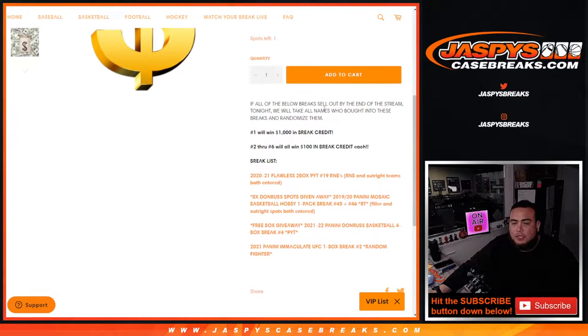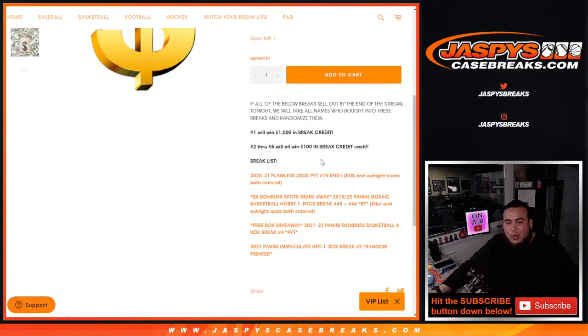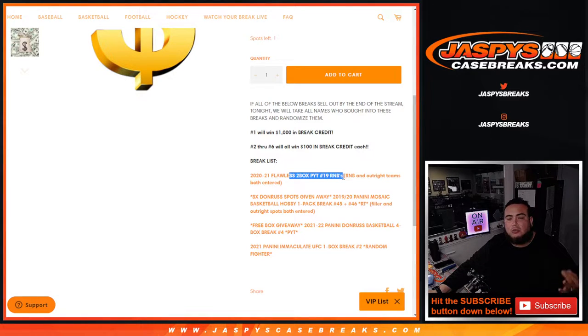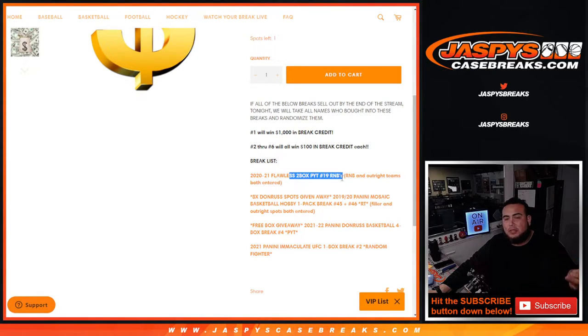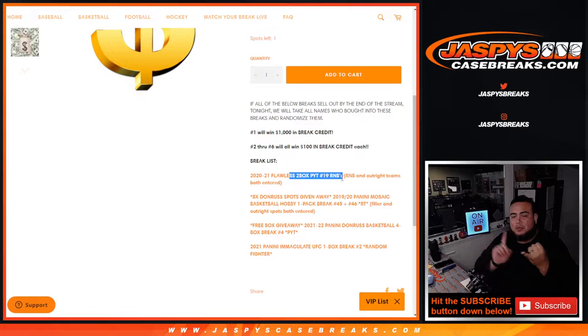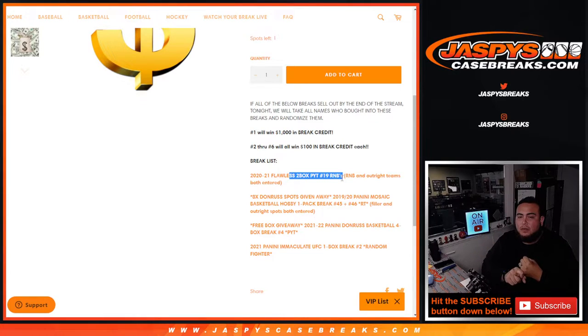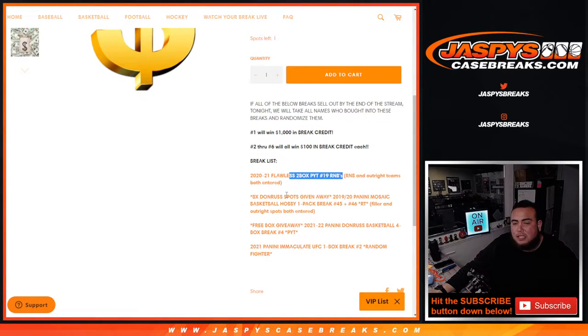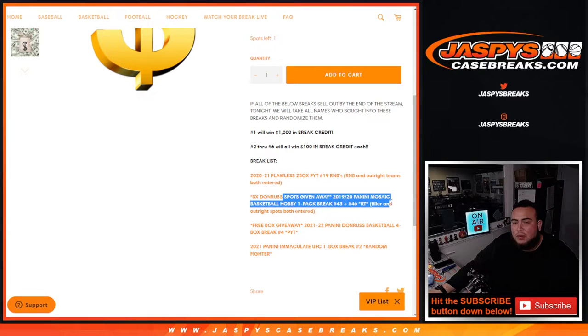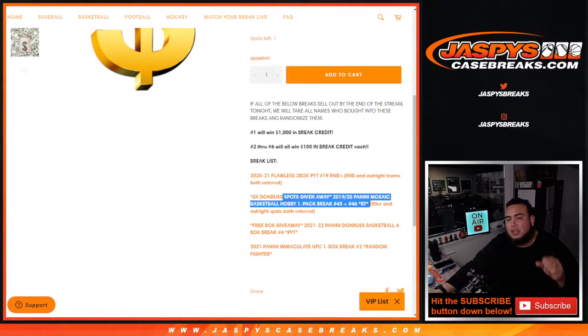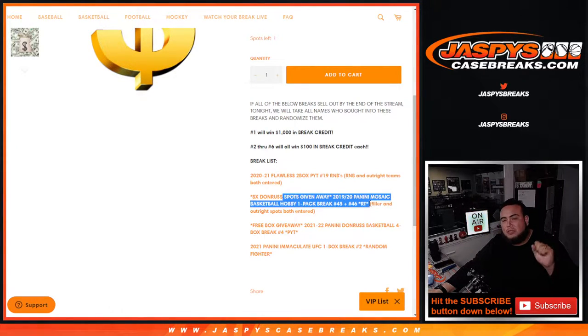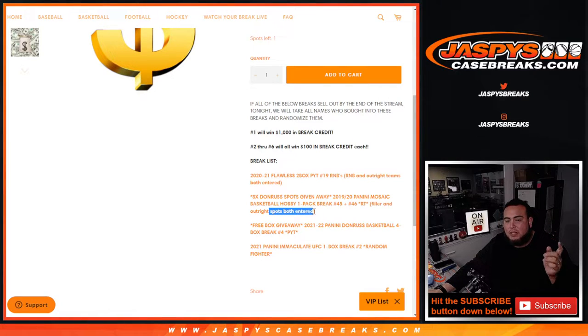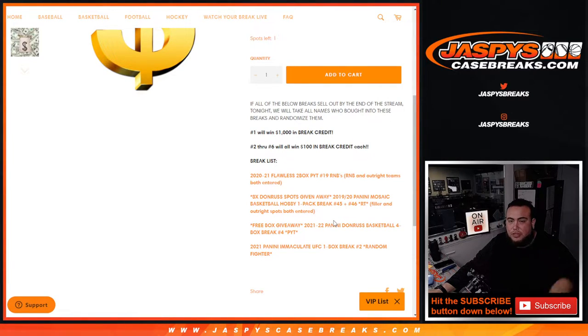For a total of $1,500. What breaks are part of this promo? Well, Flawless Pikachu number 19, mainly the random number blocks, the three random number blocks and outright teams. So if you bought spots straight up in the break or RNBs you're in. Next one was Donruss, eight spot giveaways for the random teams break numbers 45 and 46. So if you bought spots in those fillers you're in, also outright spots are also entered.